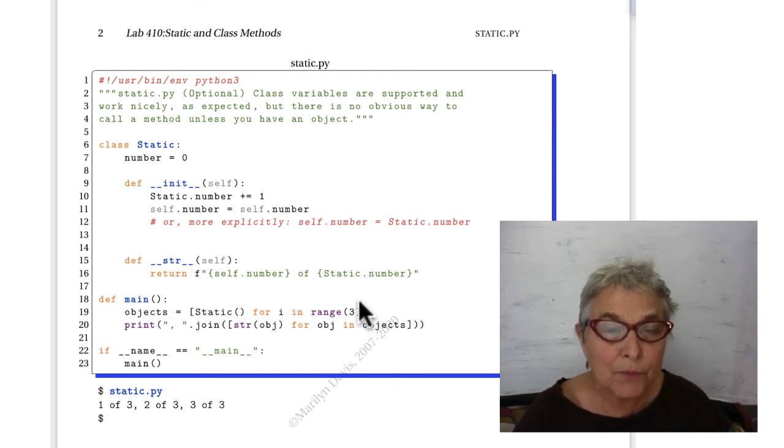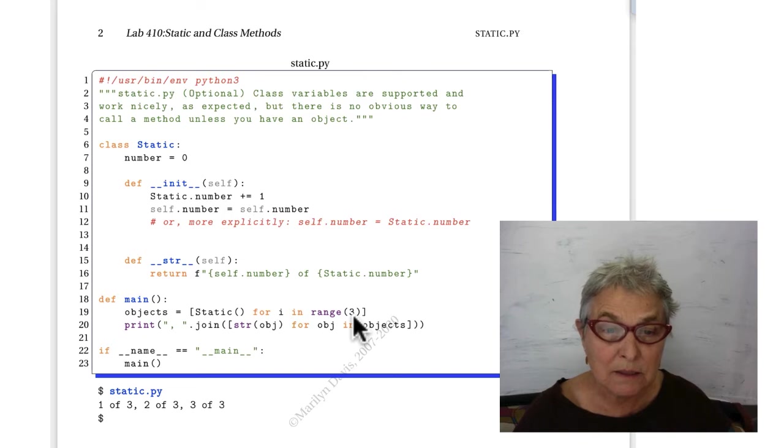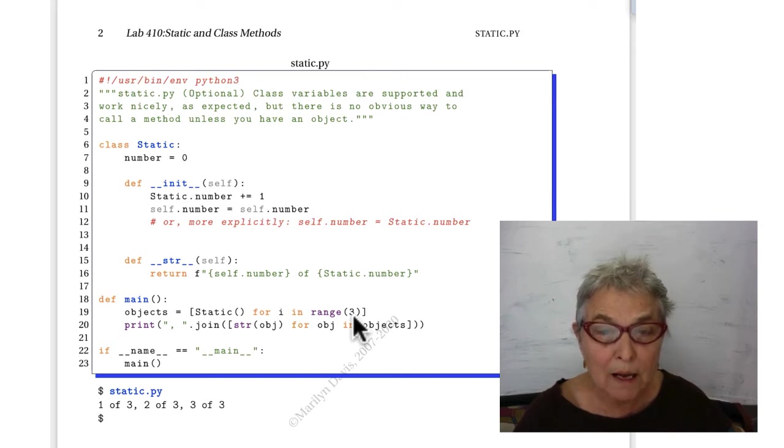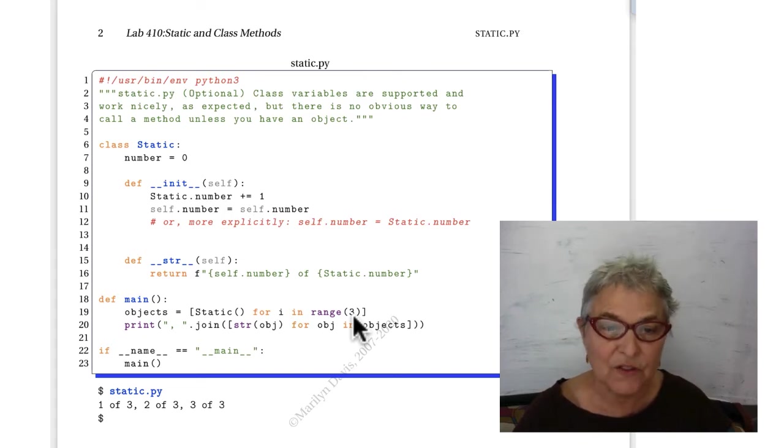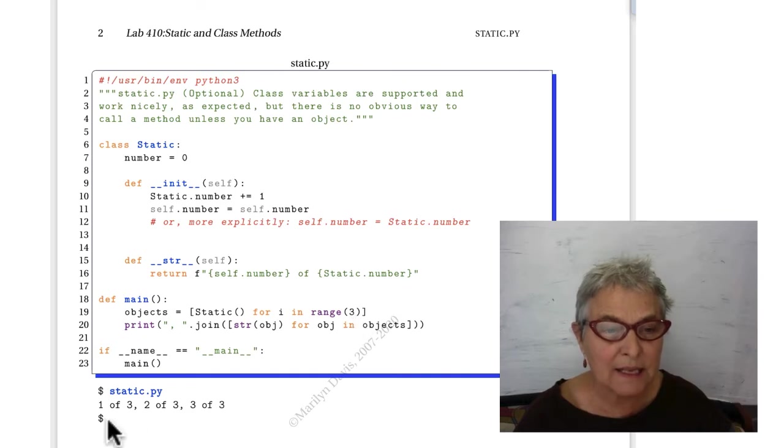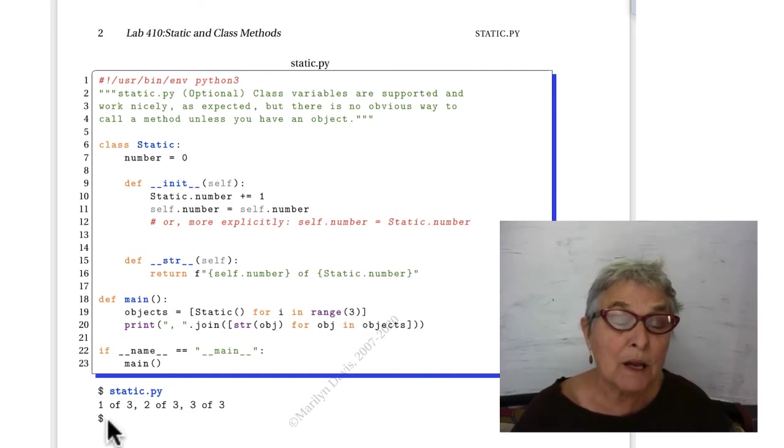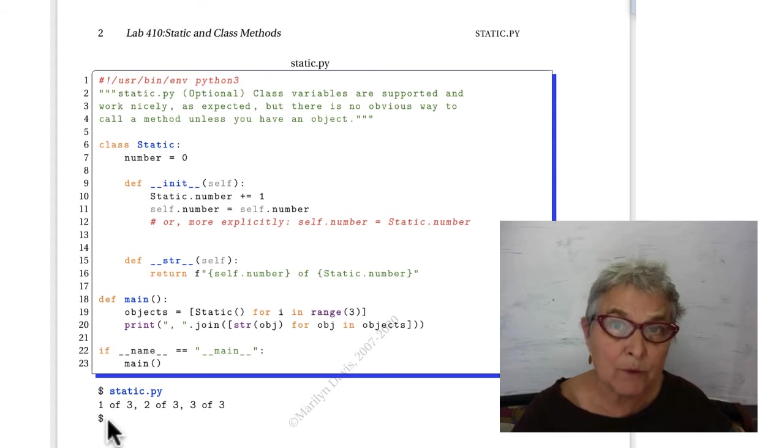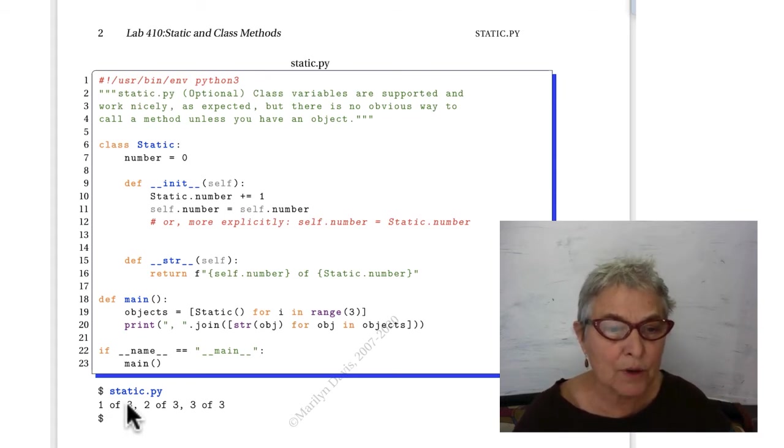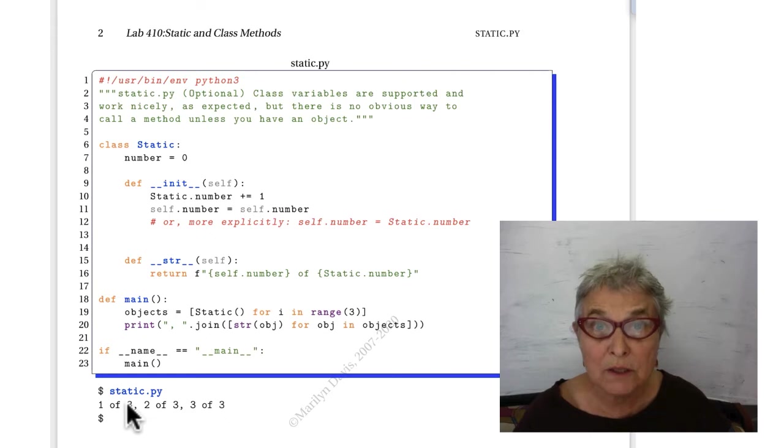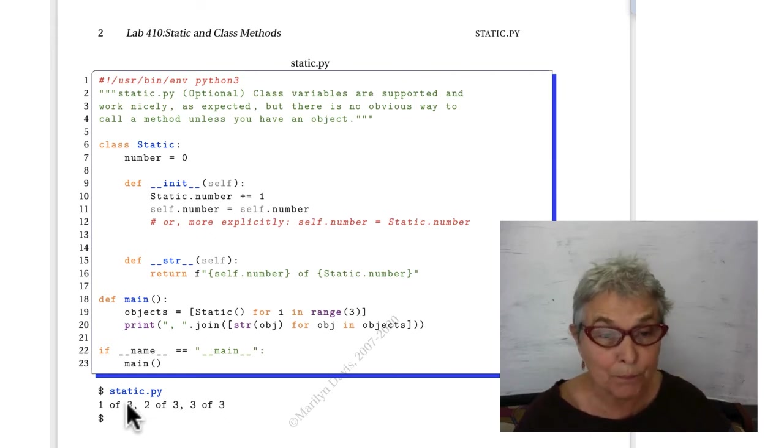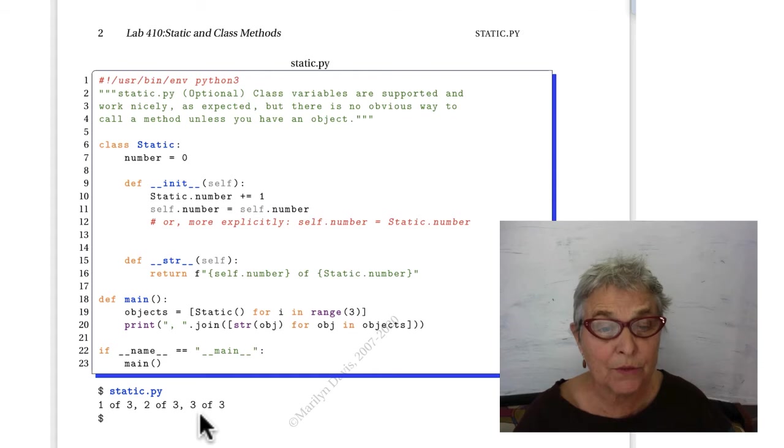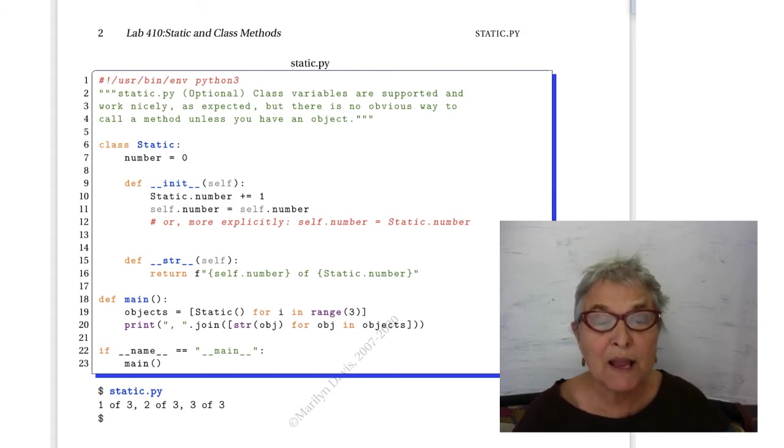We're making three static objects, and then we're joining up the string of each of these objects. When we made the first object, we got the one. Now that's the self. Because we printed after we made all the objects, we see three for the number of total objects, and that's the static.number. The next one is two and three. So that behaves just as we expect.